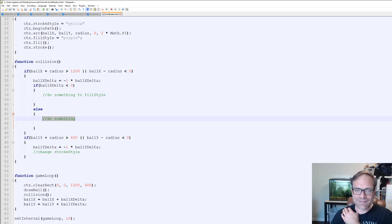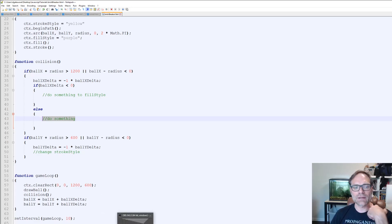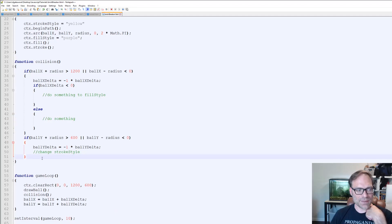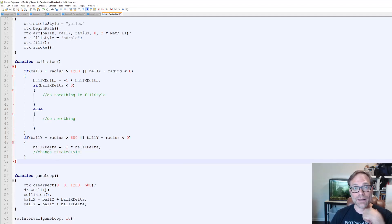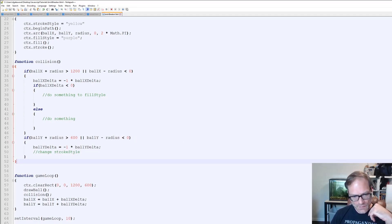We're going to end this video here. When we pick up, we're going to look at the paddle — how we get movement from the paddle and stuff like that. So that will be it.